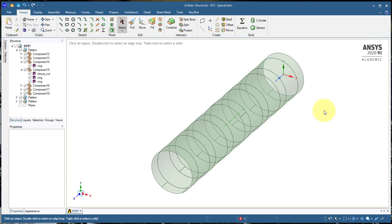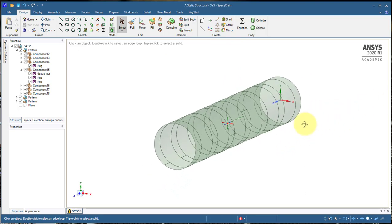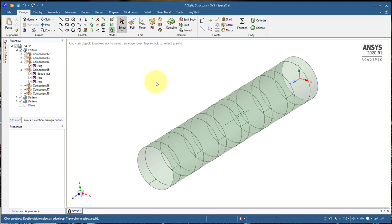Then we go back into the mechanical and our setup and our solution, all that stuff is all the same.